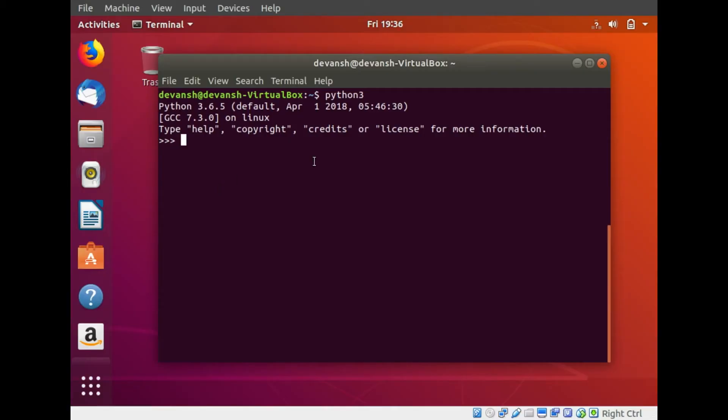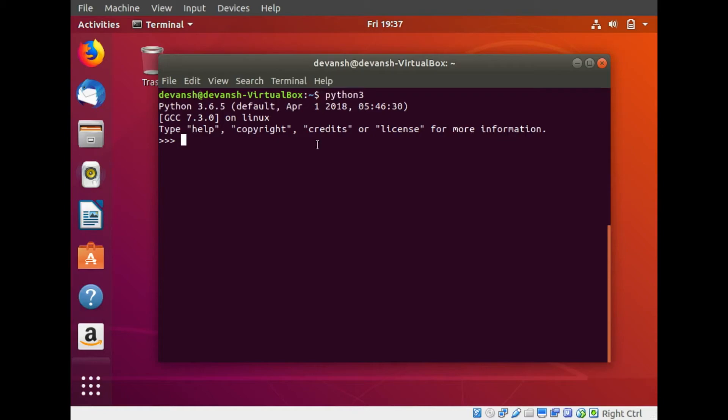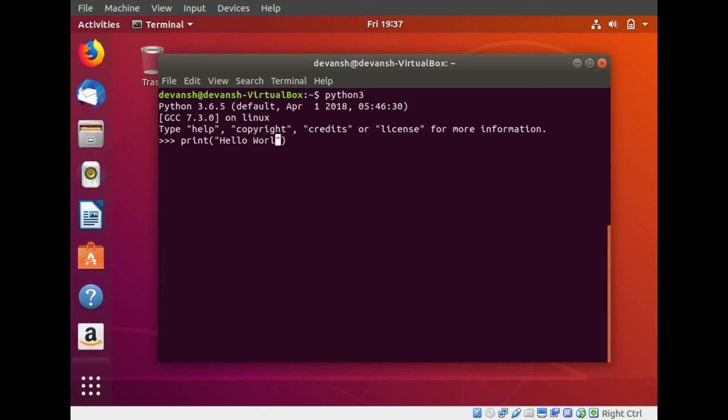There are two modes of programming in Python. The first is the interactive mode and the second is the script-based mode. We'll first look at the interactive mode. When I type Python 3 on my terminal and press enter, that's the Python prompt that shows up. This is the interactive mode. To start with, I'll simply print hello world in Python. As it's a very simple language with English-based commands, I just write print in brackets hello world. And there you go.